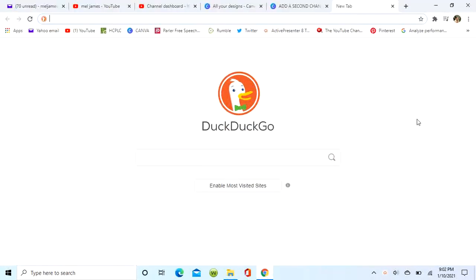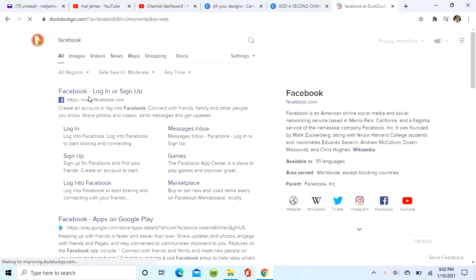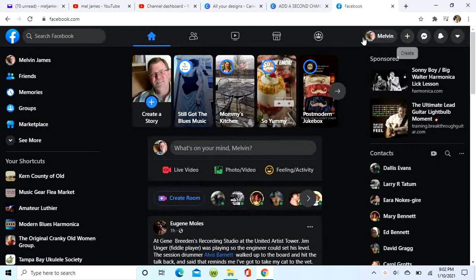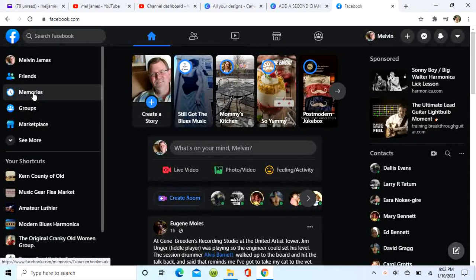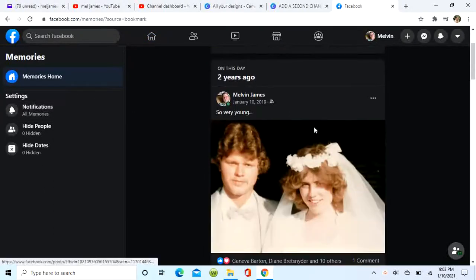Today we're going to Facebook to learn how to share a memory. We're going to open up Facebook, and what I'm indicating here is where you go to look at my wall and then my feed. Go to Memories and click on that — these are prior posts that I posted over the years.